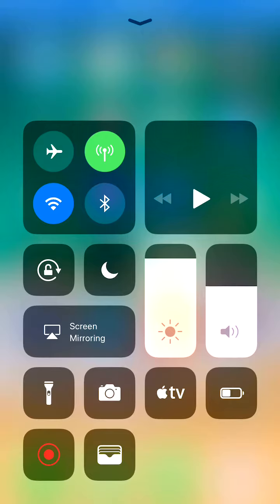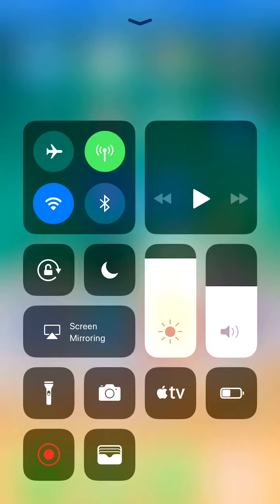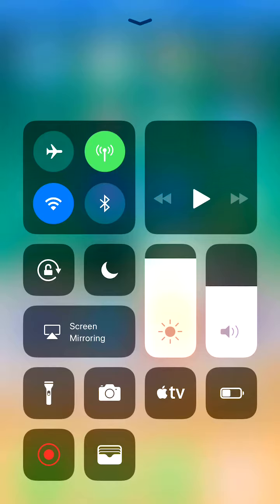To somebody who's OCD like me, that is aggravating. I could easily rearrange these icons in a different way so that there's no dead space. Yes, you can add icons and sections to Control Center, but if they're not functions you use or you just want to keep it minimal to the functions you do use, you get a gap such as this.